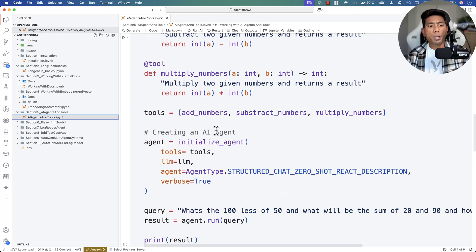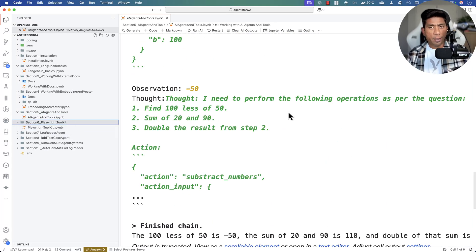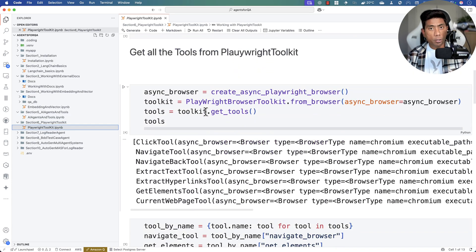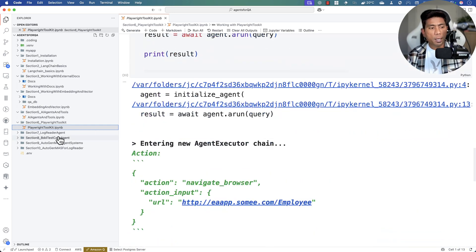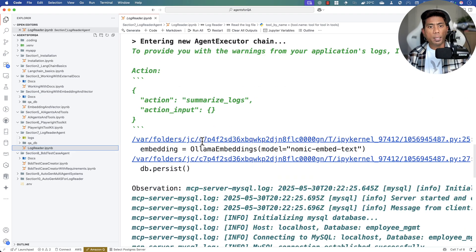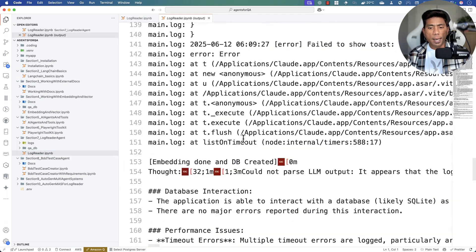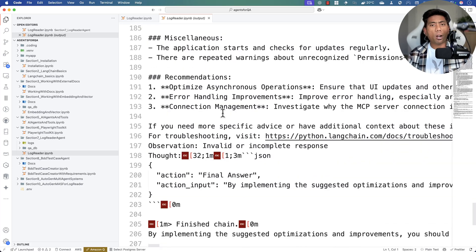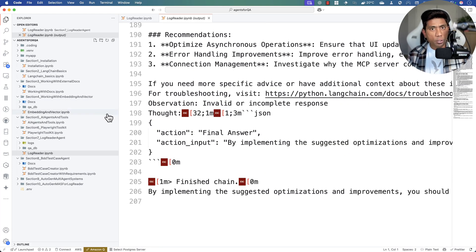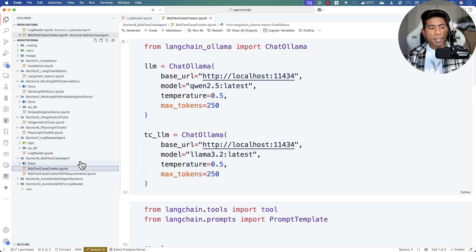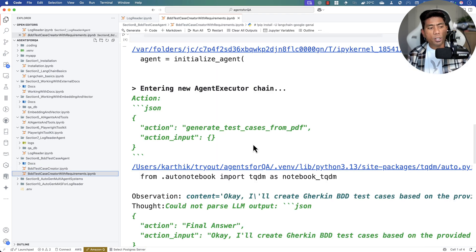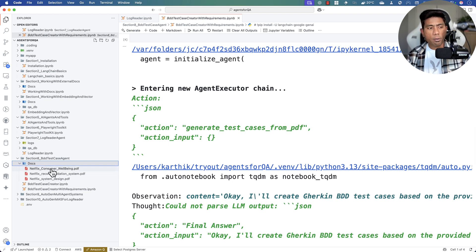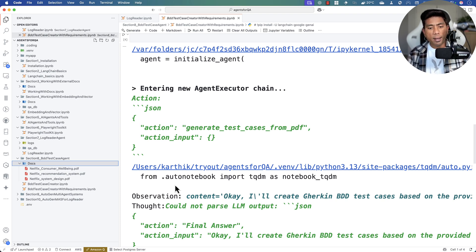We'll talk about how to build AI agents, then a Playwright tool that talks with the UI, as well as a log reader agent that parses logs and gives you a response — telling you what is going on with your log file, performance issues, connectivity issues, other errors, and how to fix them, with recommendations from the large language model. We'll also write the BDD test case creator, which creates test cases not just from any requirement but by reading from the actual requirement documentation — and you can fuse your other QA workflow ideas and bring them to life.